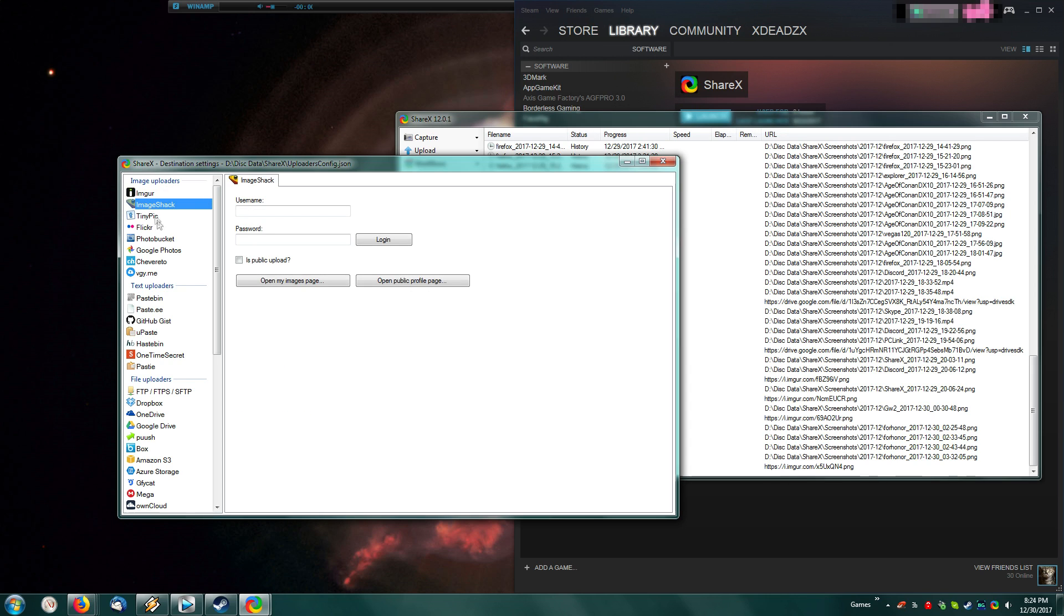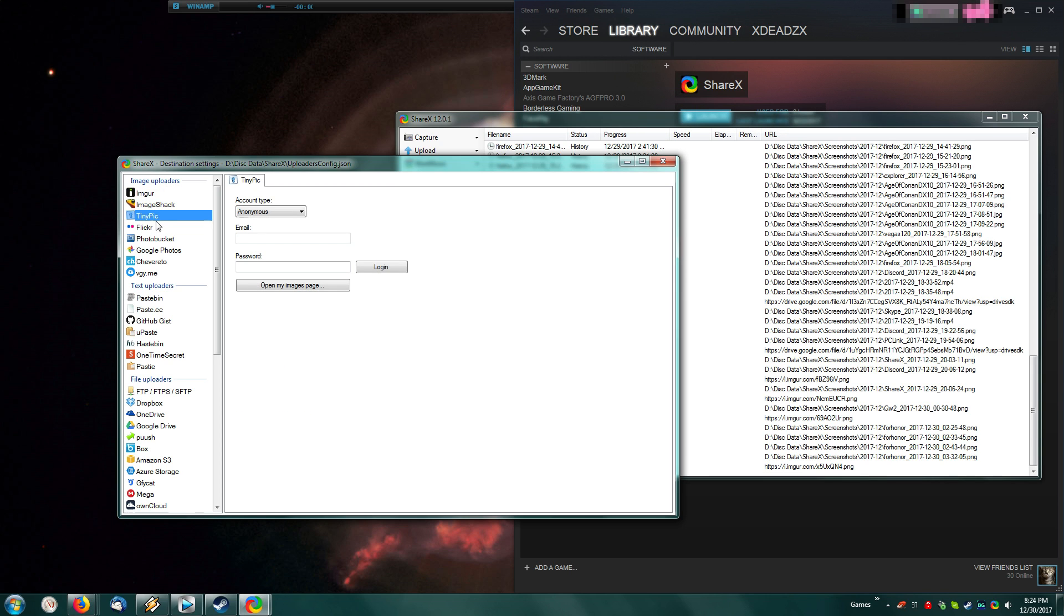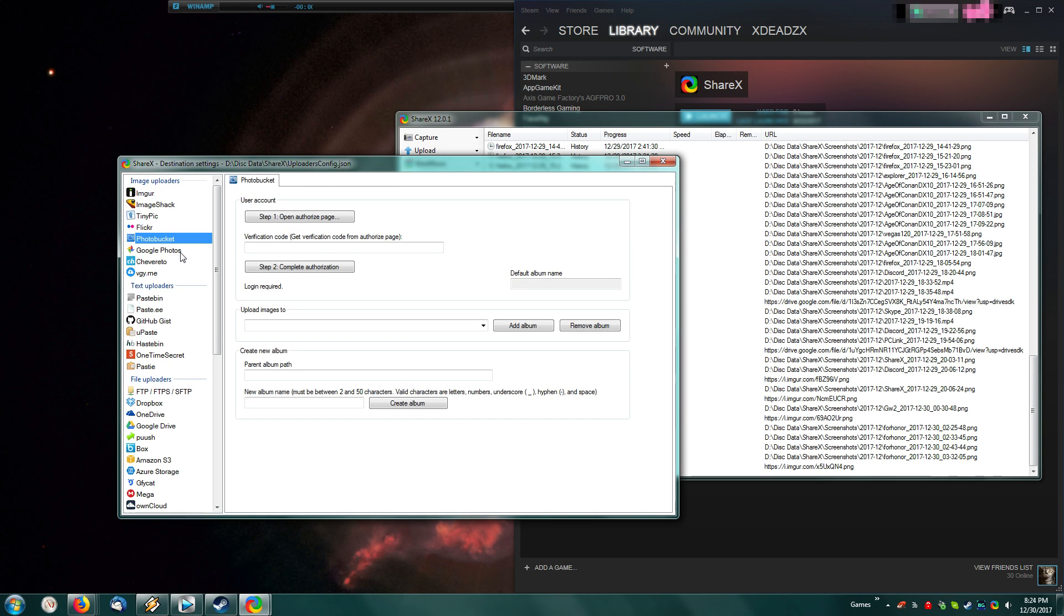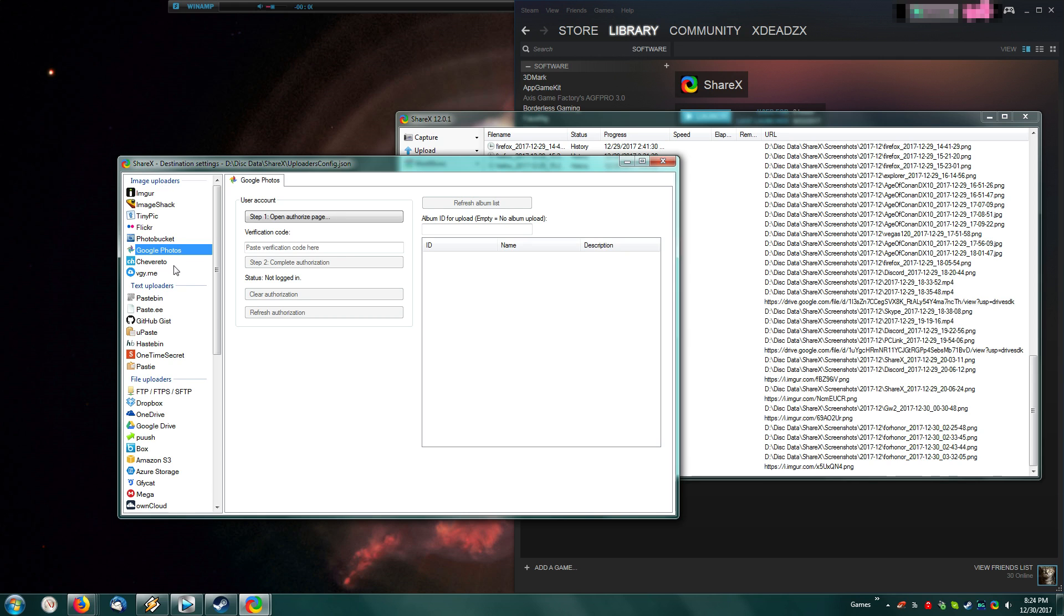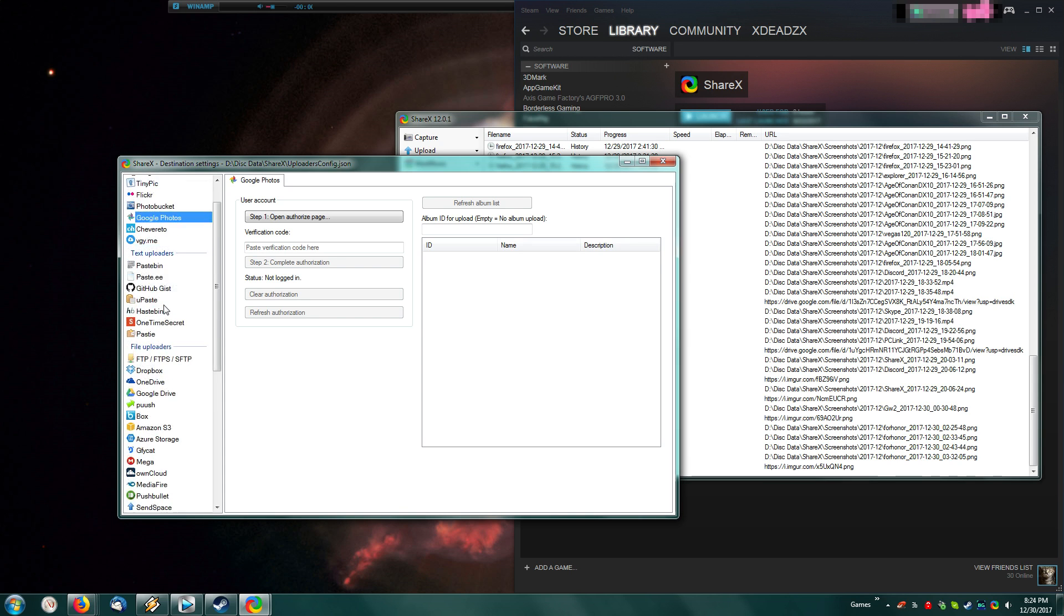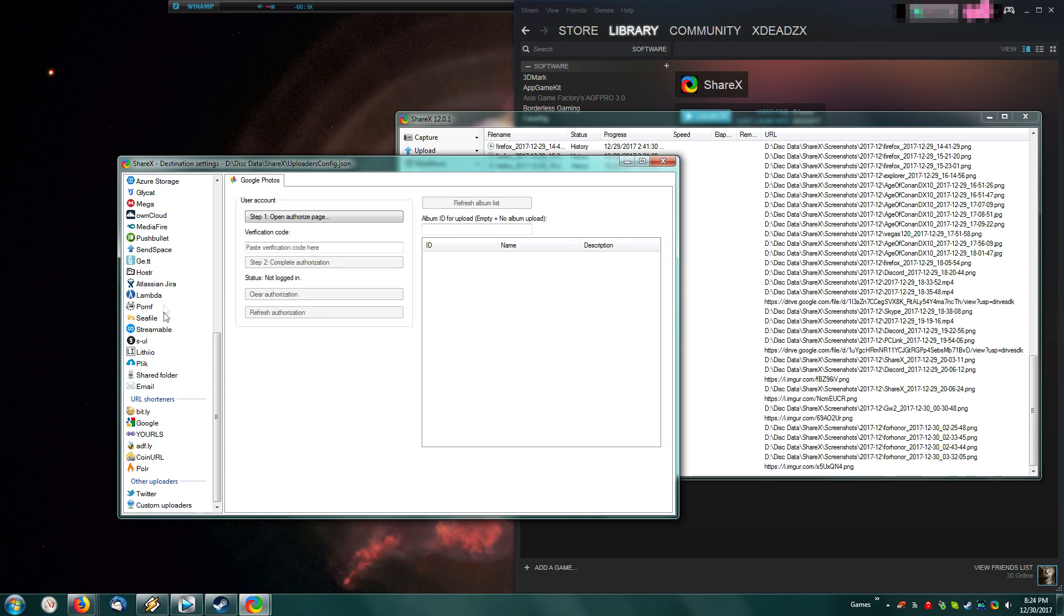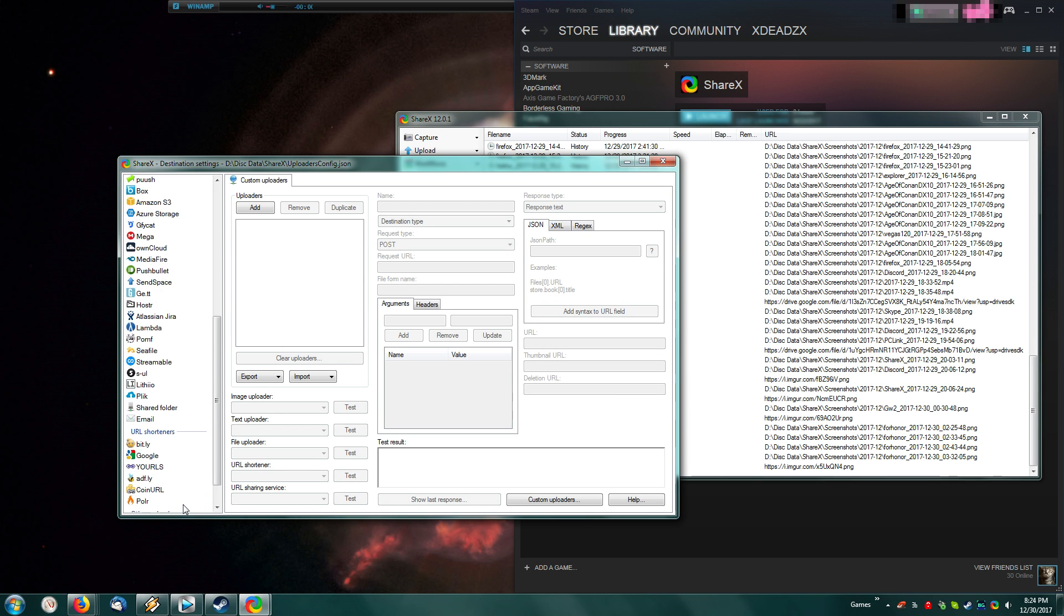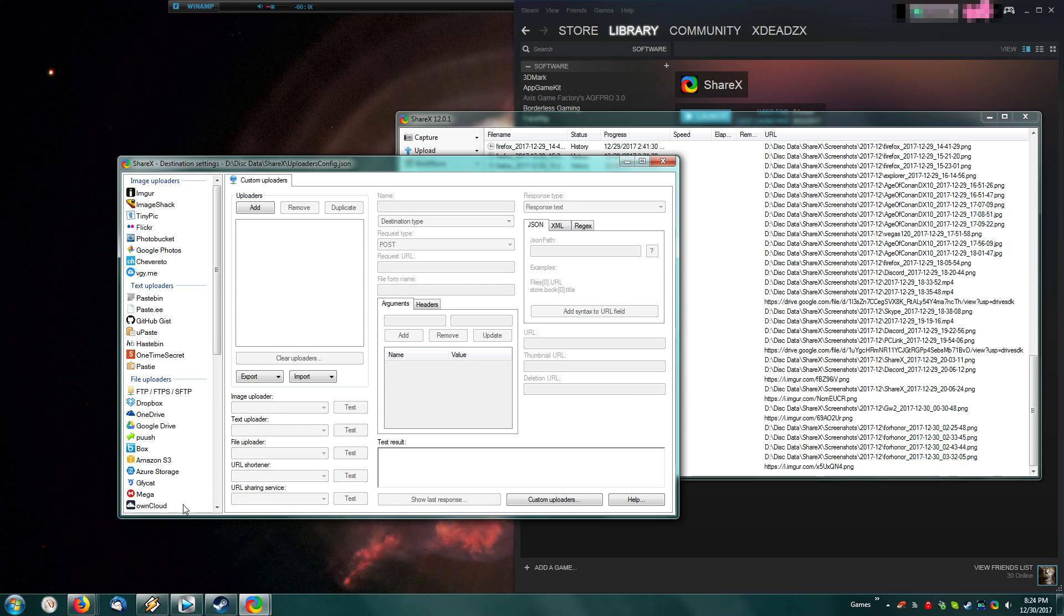Or you can set up things like Image Shack, Tiny Pic, Flickr, Photobucket, Google Photos, whatever your fancy is. You can even set up custom uploaders down on the bottom, but I'm thinking if you know how to set up a custom uploader, you'll know how to set up ShareX. Then you can go ahead and set up things like Paste Bin. I personally use that and set an automatic expiration date of two weeks.